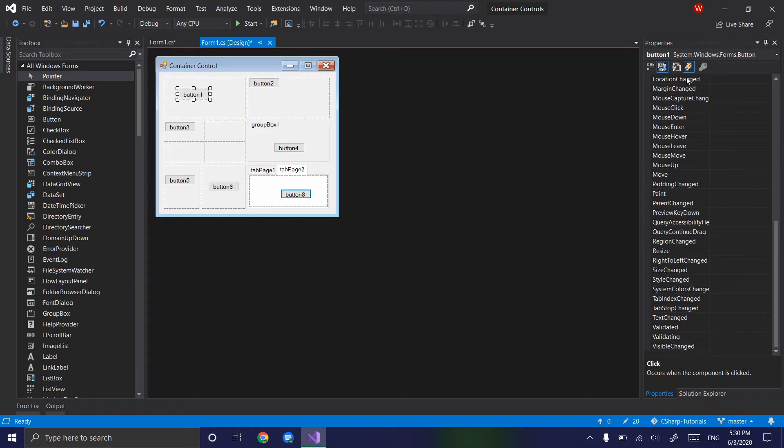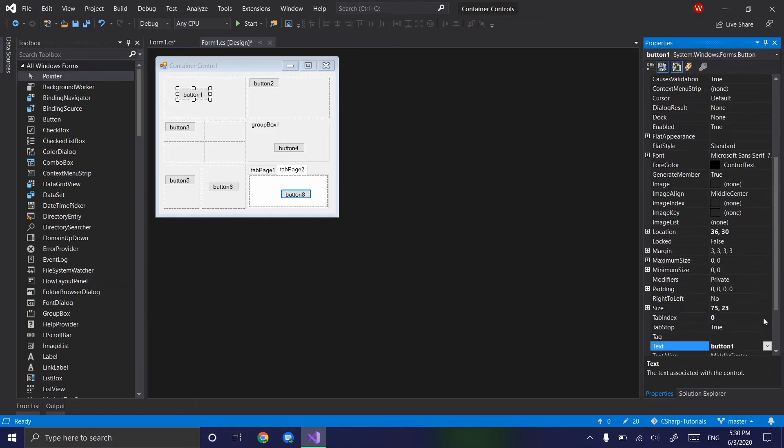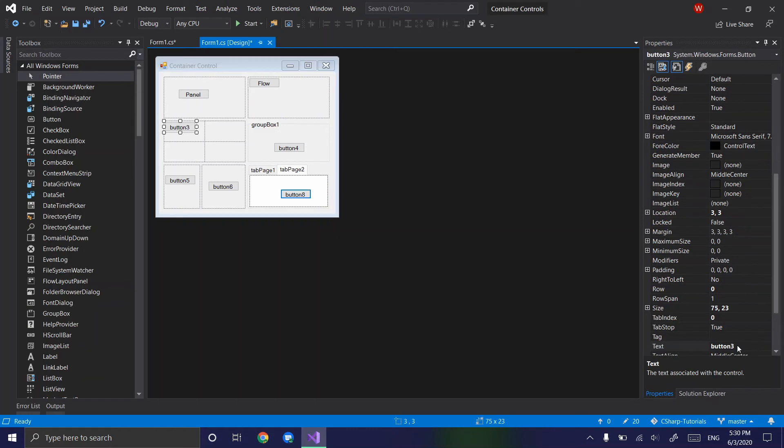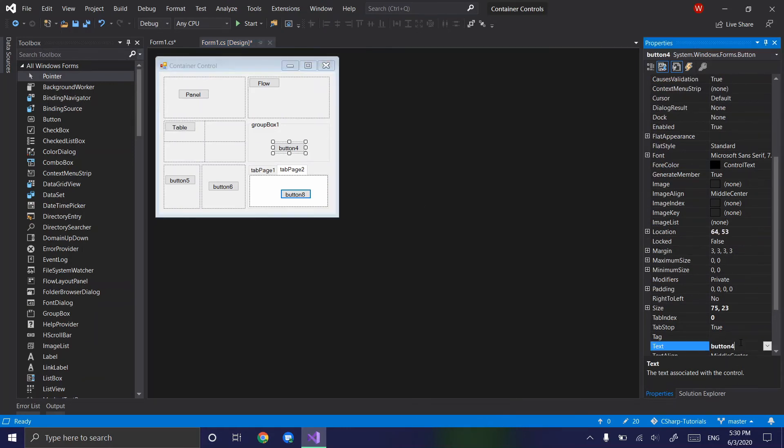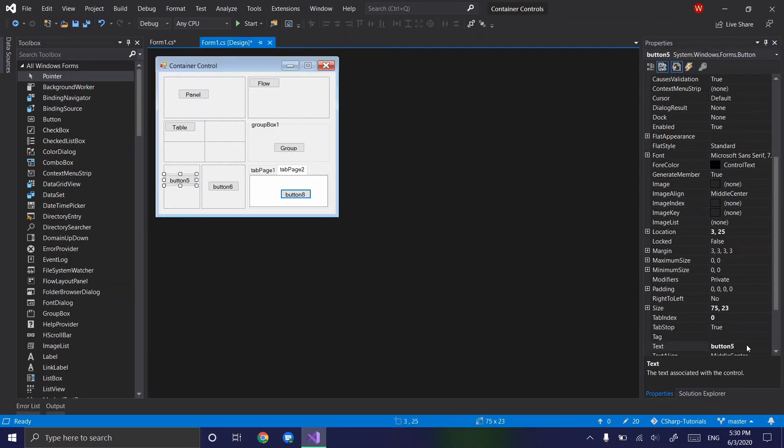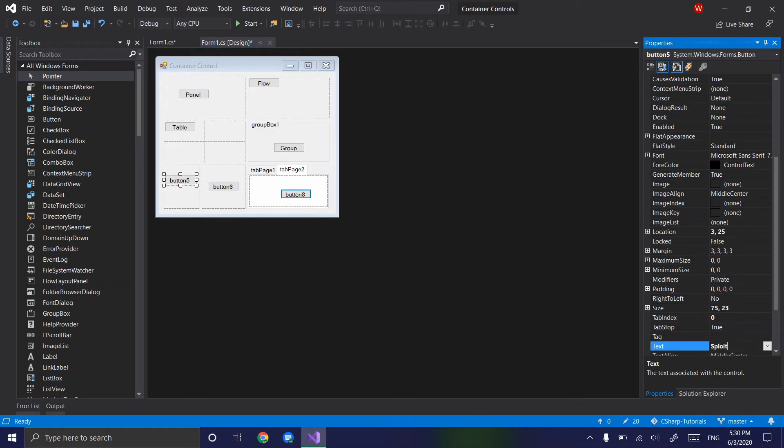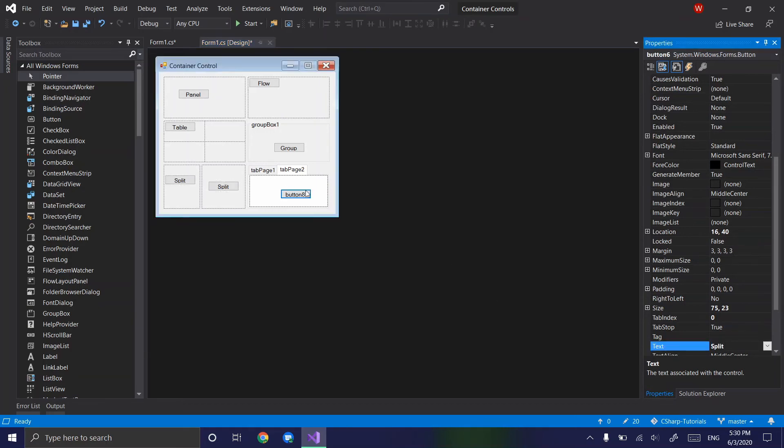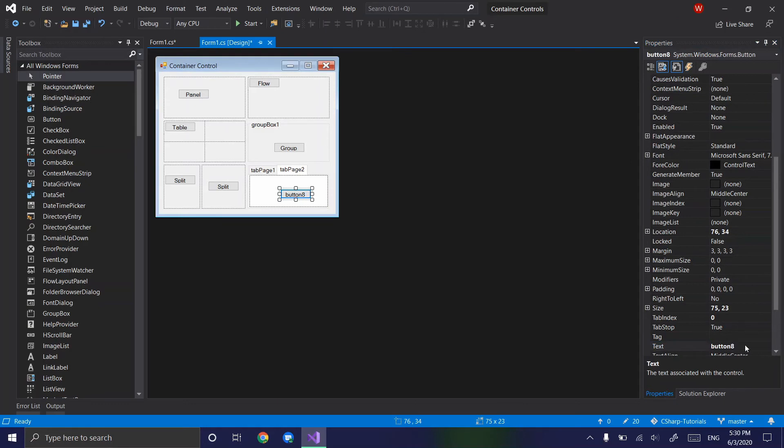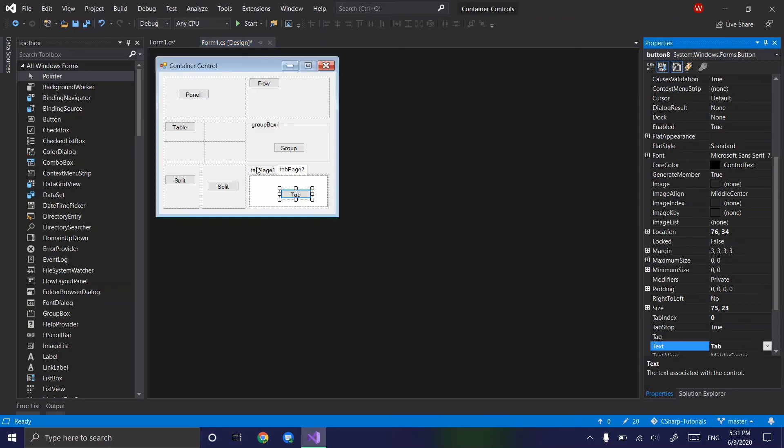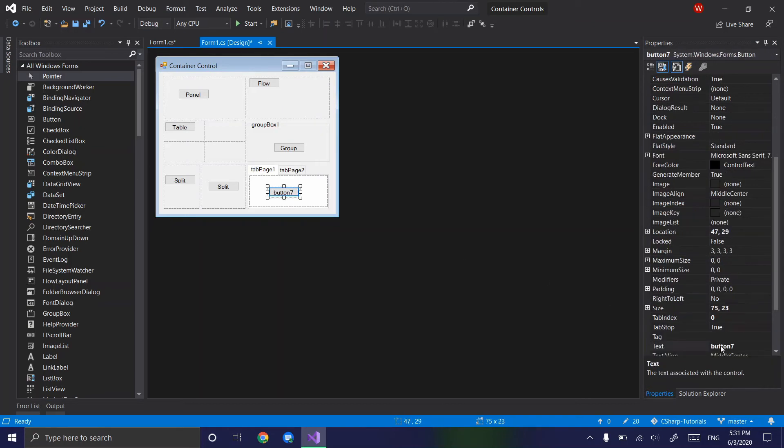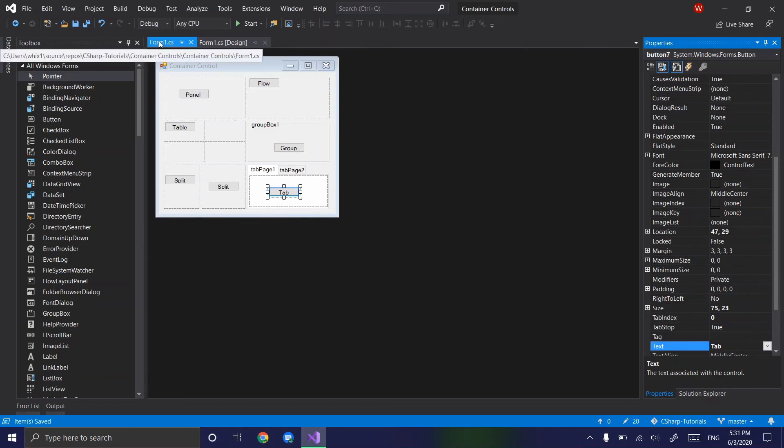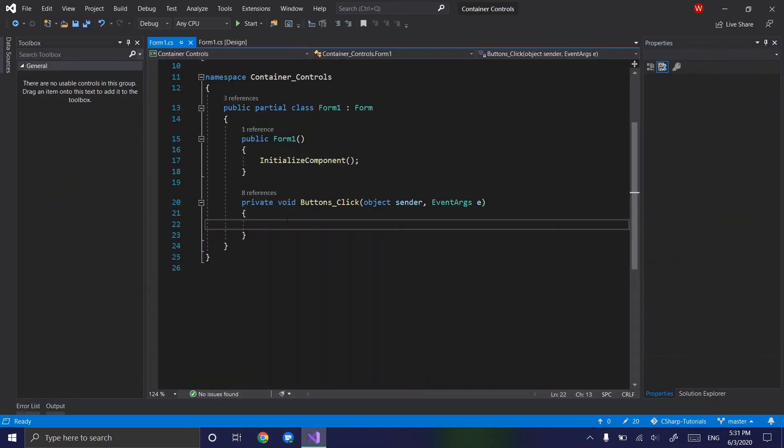So let's actually, we don't actually need to rename the buttons, it would be better if we did, but in this case, let's just change the text of the buttons, so panel, flow, table, group, split, not split, split, split, tab, and let's change the other one, tab, okay. Make sure to save often, and let's go into the controls.